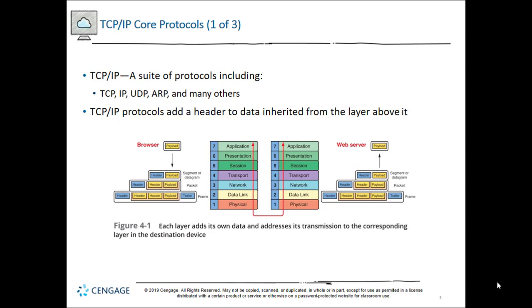Remember from Chapter 1, a protocol is a rule that governs how computers on a network will exchange data and instructions. In Chapter 2, you learned about network infrastructure equipment — switches, routers, modems. In Chapter 3, we covered data link, network, transport, and application layer protocols, and how they navigate the infrastructure using various types of addresses.